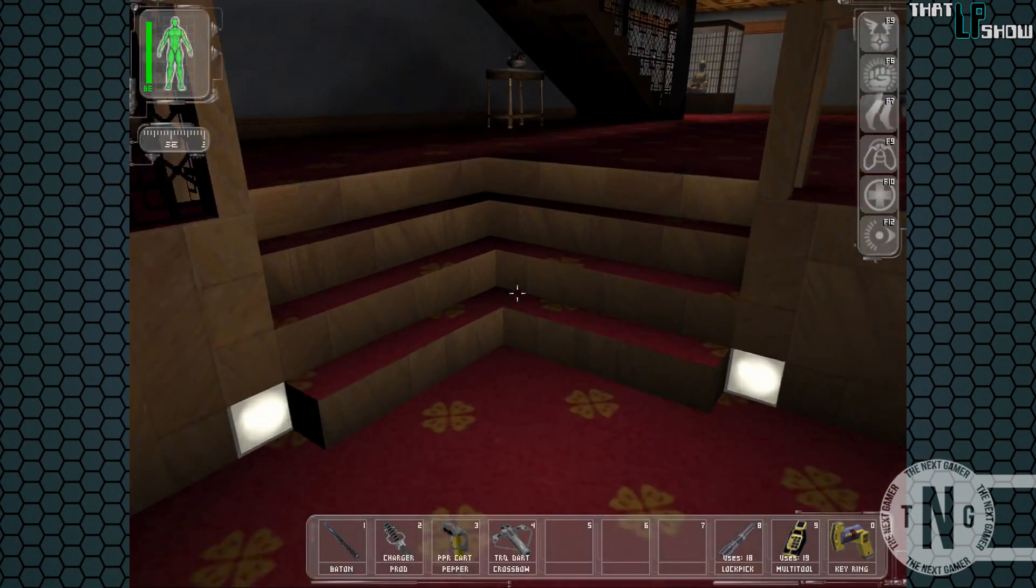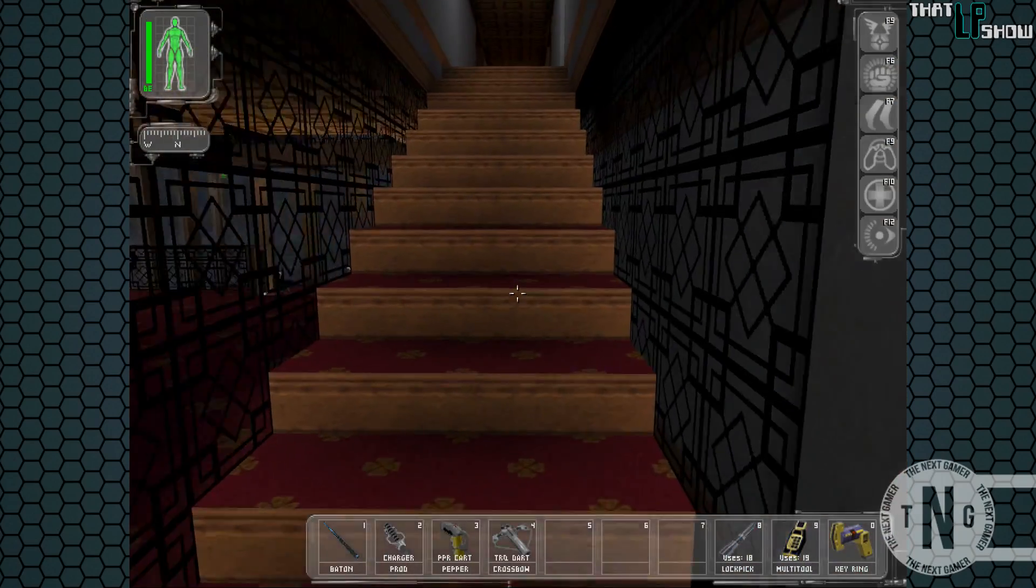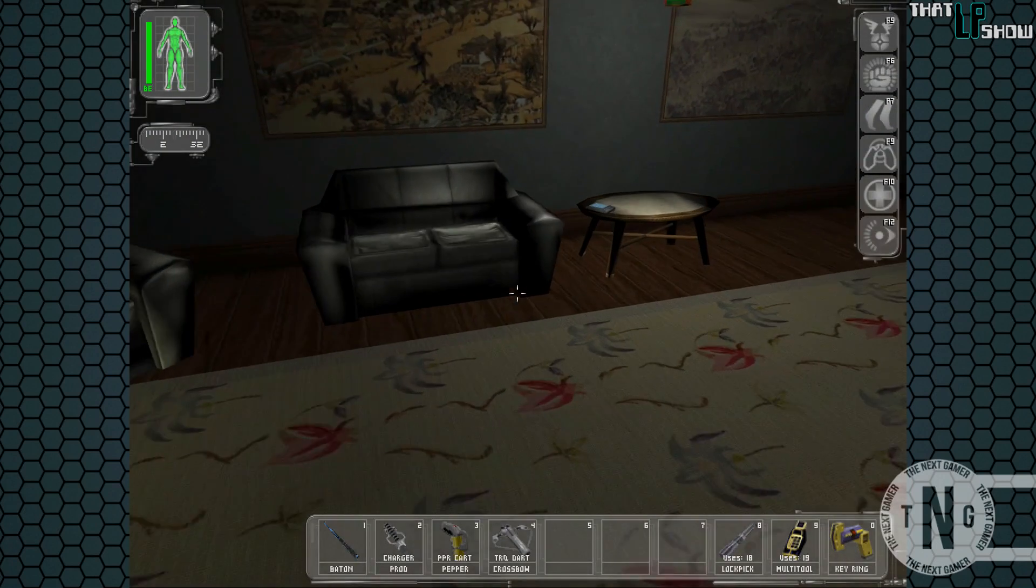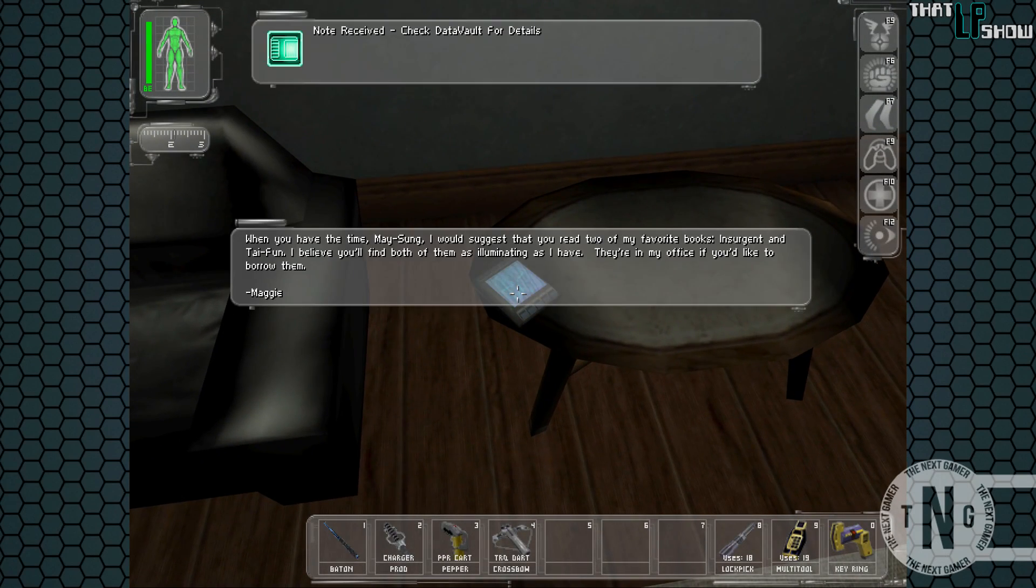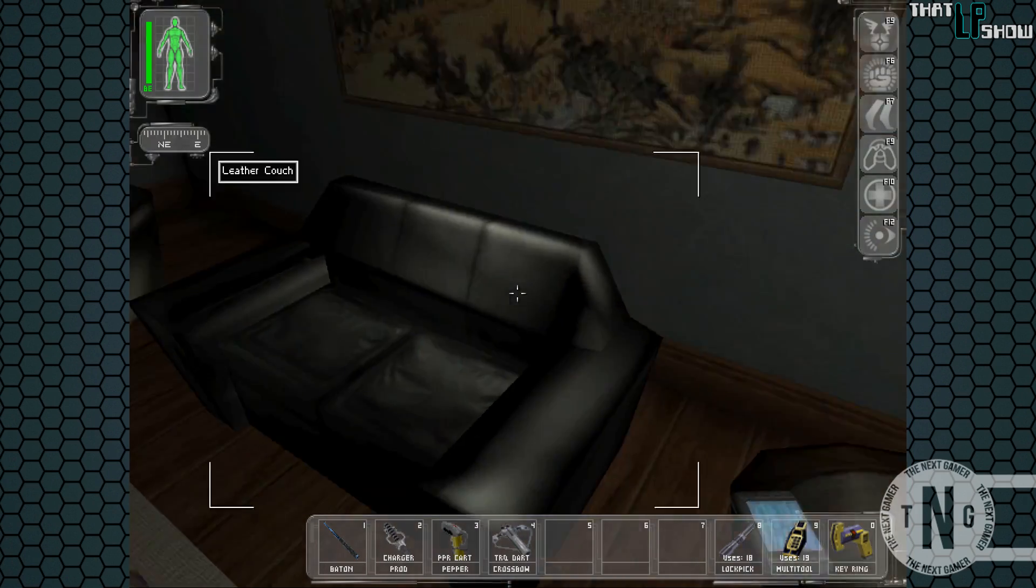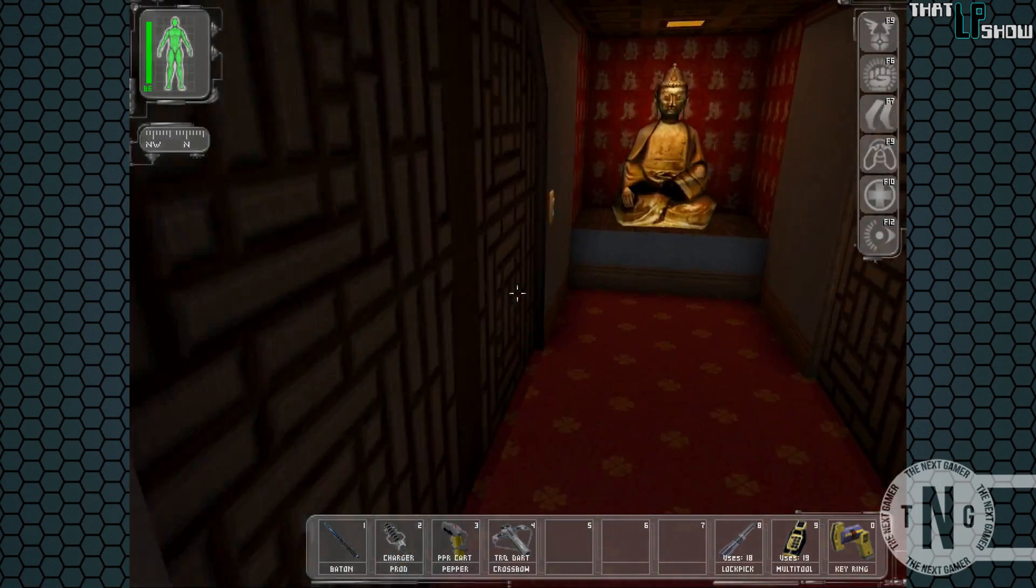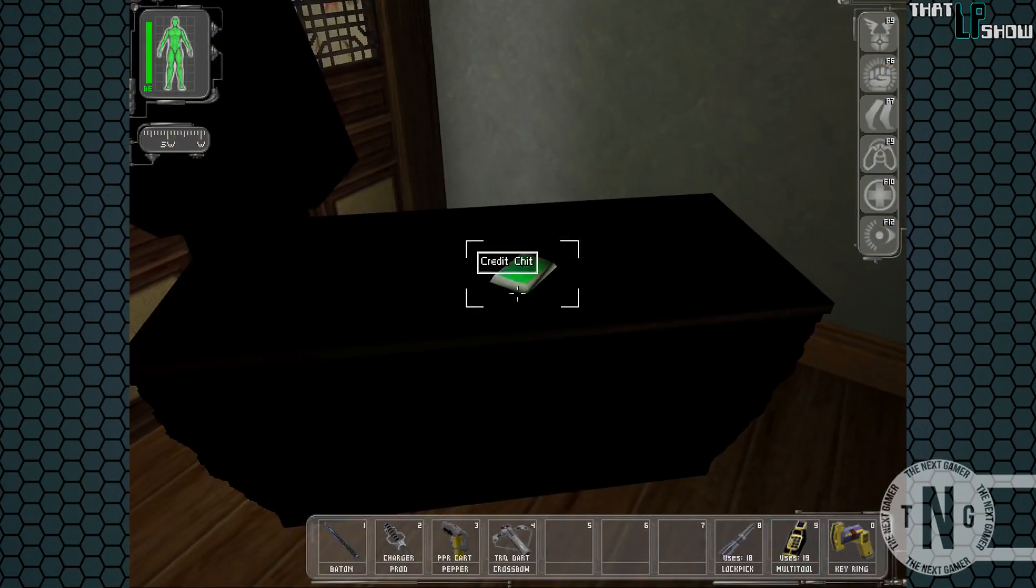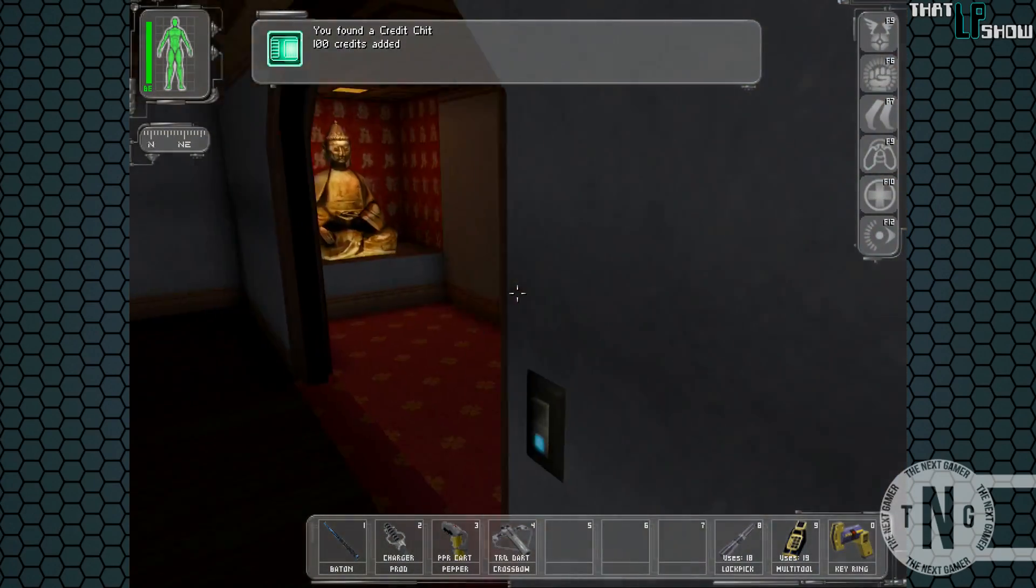Okay, well we'll go ahead and check out the police station in a little bit, but for right now I'm not completely trusting of Maggie given what I've heard about her. So let's do our own investigation. And if we read this data cube, we see that she has two favorite books called Insurgent and Typhoon. And believe it or not, that is actually kind of important information. And the only thing that we get in this room is a credit chit, so we might as well go ahead and grab that.